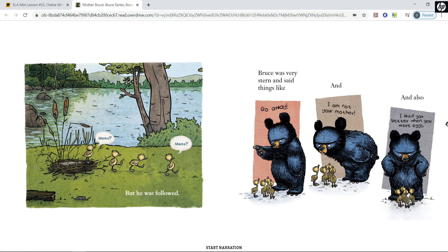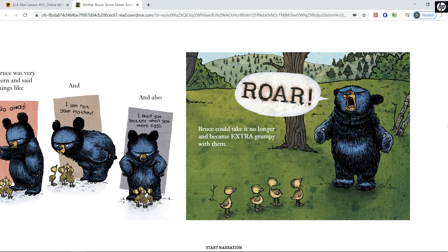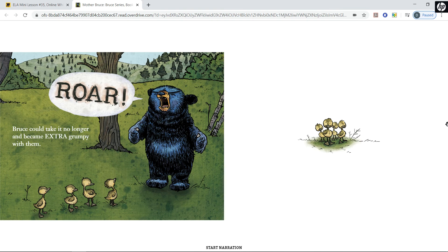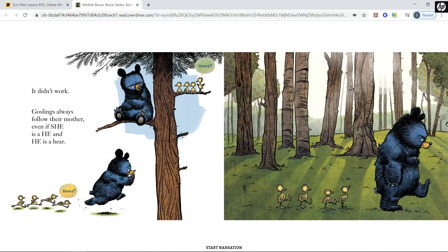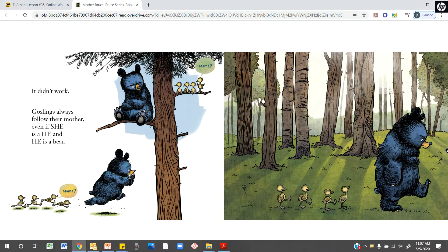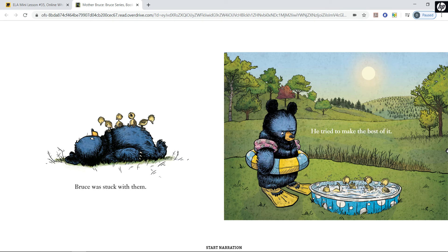But he was followed — the goslings called out 'Mama!' Bruce was very stern and said things like 'Go away,' and 'I am not your mother,' and also 'I liked you better when you were eggs.' Bruce could take it no longer and became extra grumpy with them. He roared at them, but it didn't work. Goslings always follow their mother, even if she is a he and he is a bear. Bruce was stuck with them.